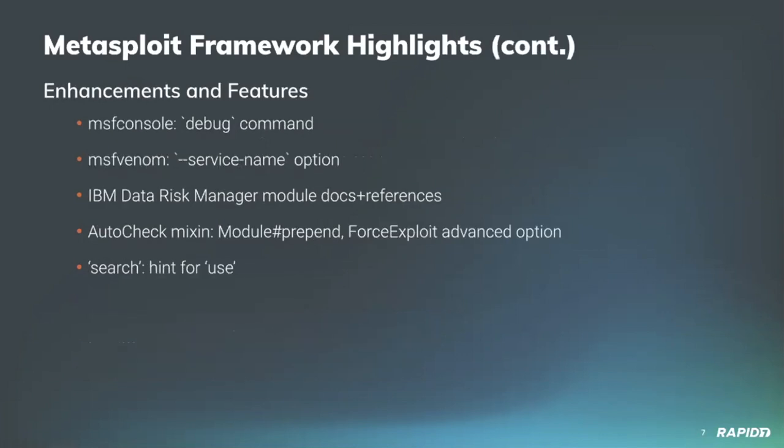Other valuable work going on within framework: Our own Adam Cammack added a new msfconsole command named debug. Running this new command will output a bunch of relevant and often requested data when analyzing a problem reported by a framework user, which can then be easily copy-pasted into a GitHub issue, helping us help you help us. We'll have a demo of this.